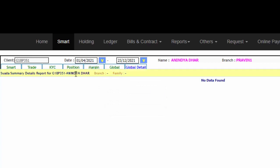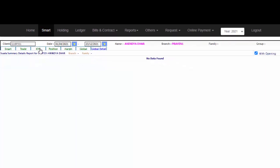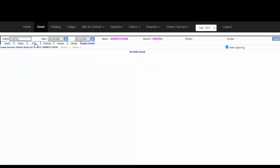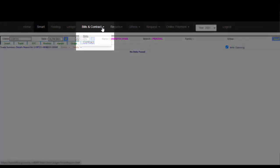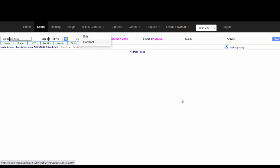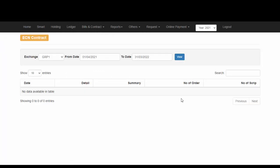Under KYC, you will be able to see your personal details which have been updated in your back office. To download your Contract Note, you can simply go to Bills & Contracts and click on Contract Note. Since I have not done any trades after opening my account, you can see that it is blank.